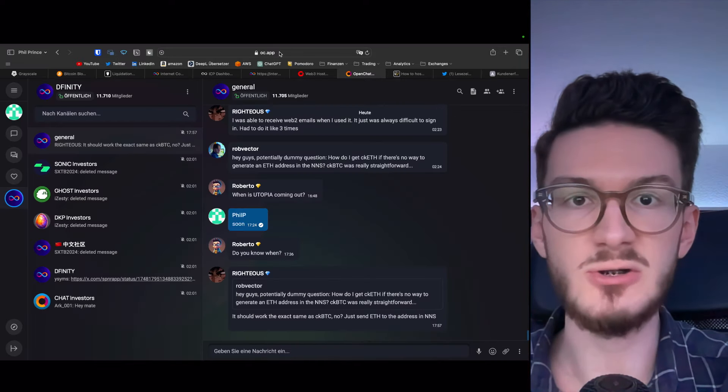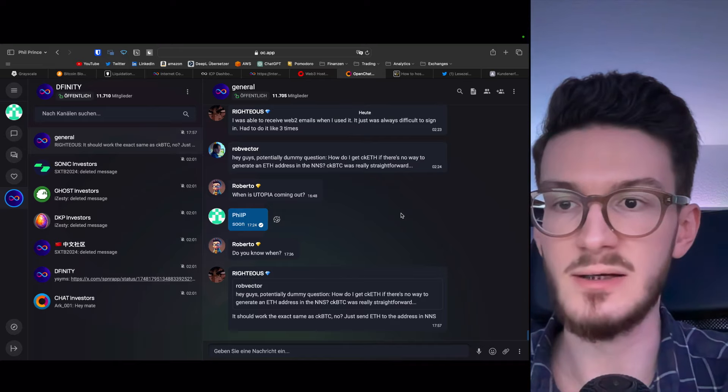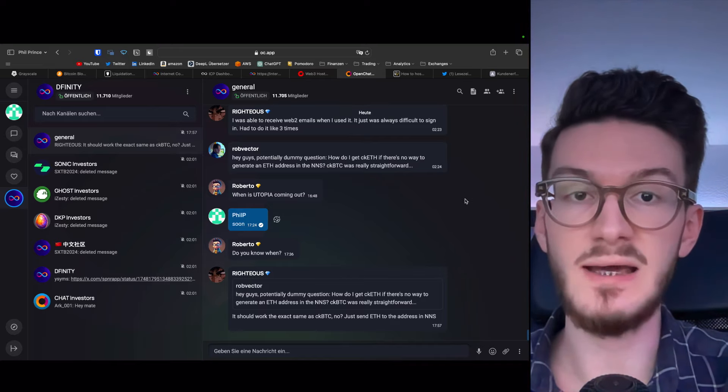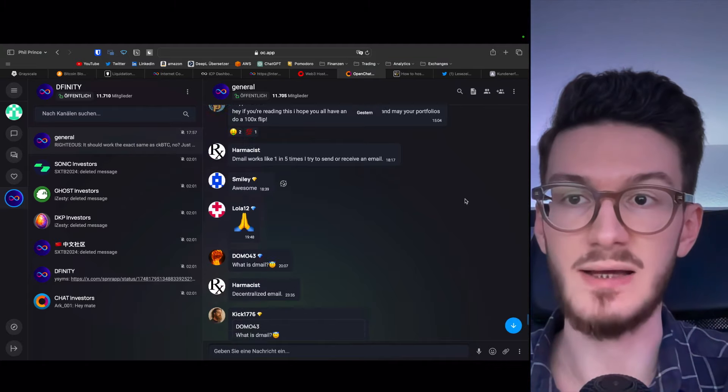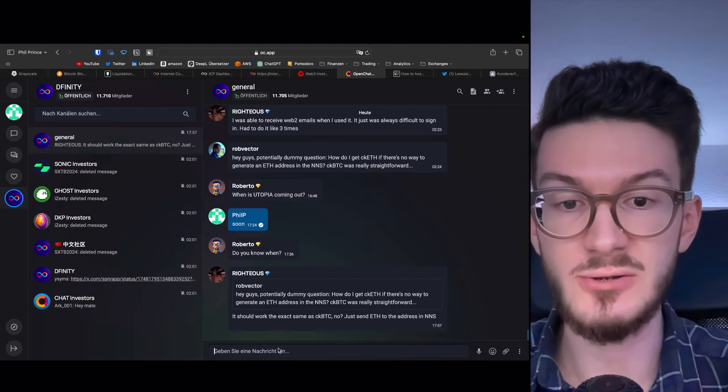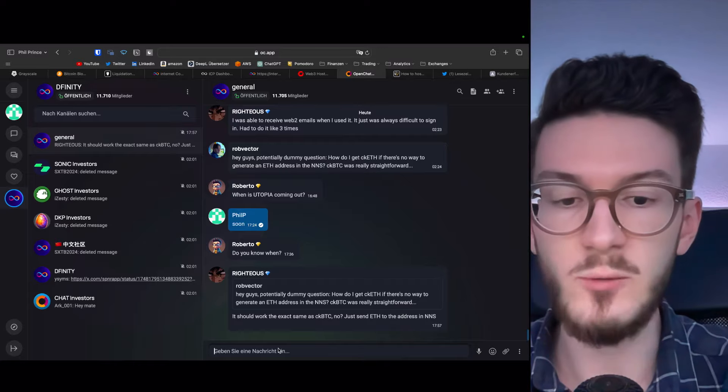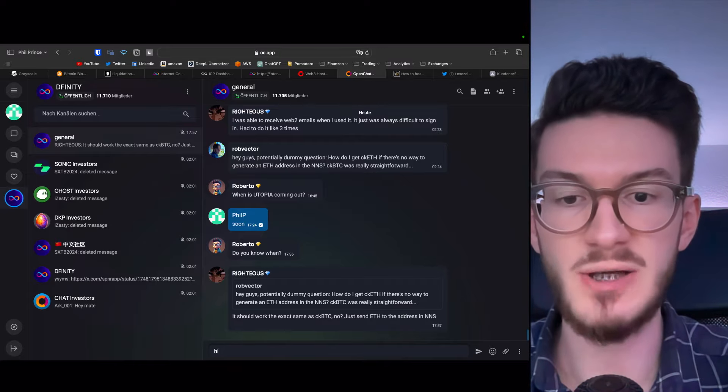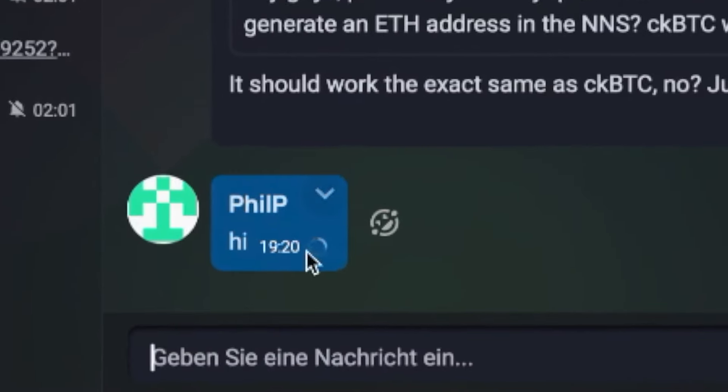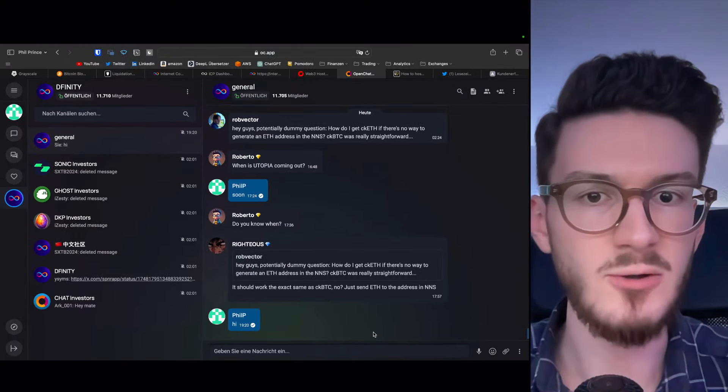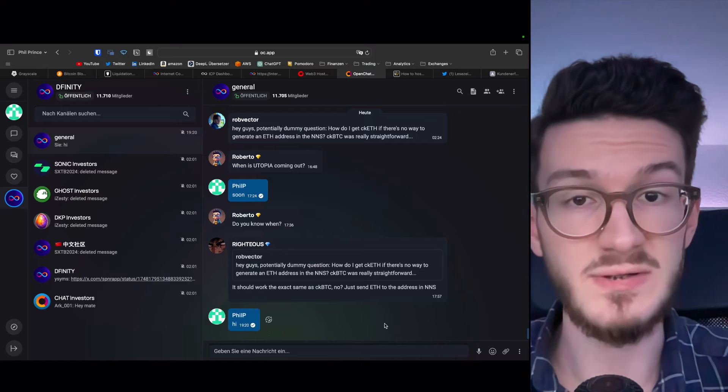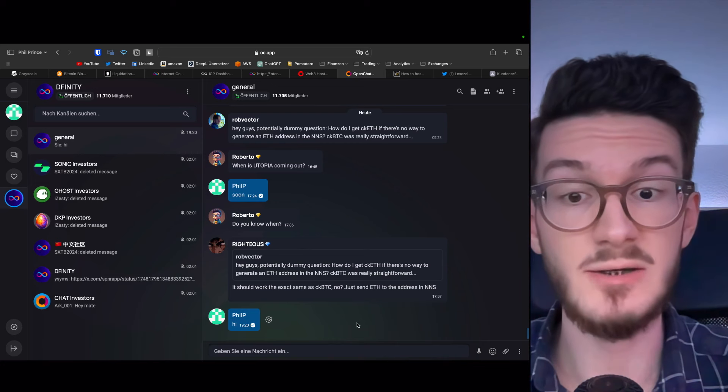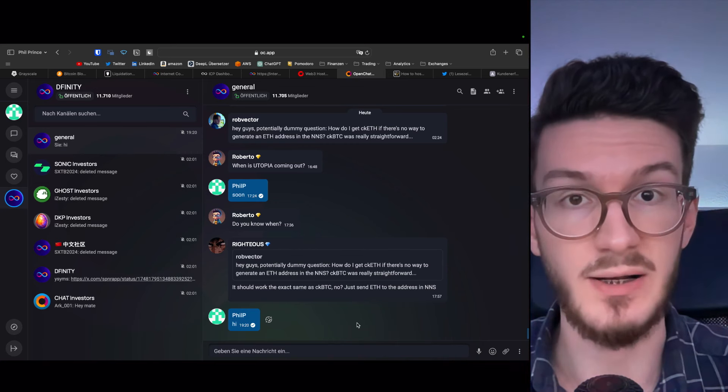So this is the app. You can just reach it within the browser as any website or web app. But under the hood, its hosting and operations is fully decentralized. One thing I'm seeing, and I don't know if this is a general issue, is that it's a bit slower. It takes some time for the message to arrive. Please let me know in the comment section if you have some experience with this already.